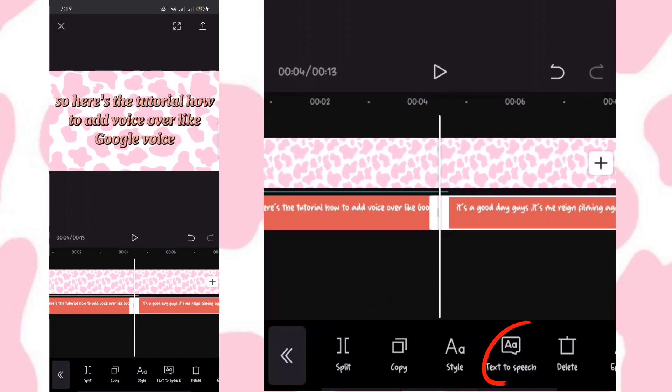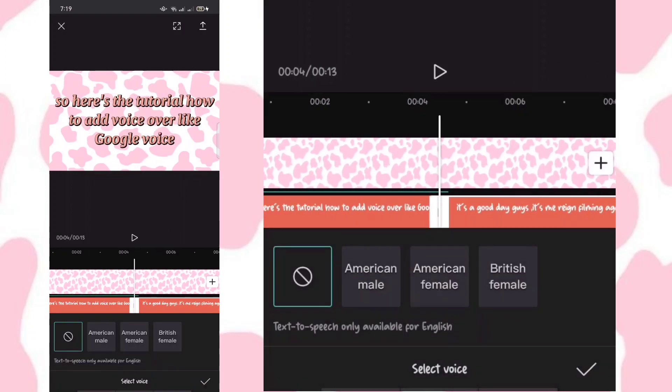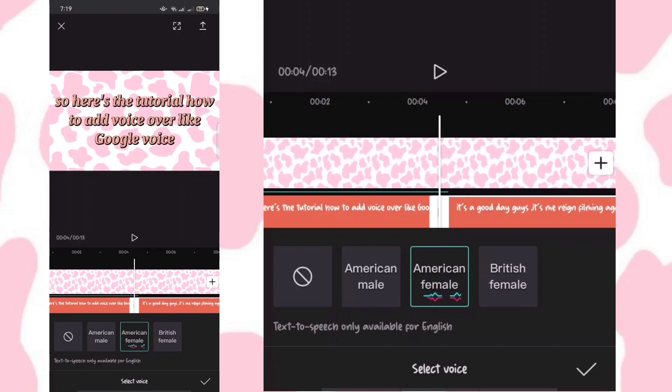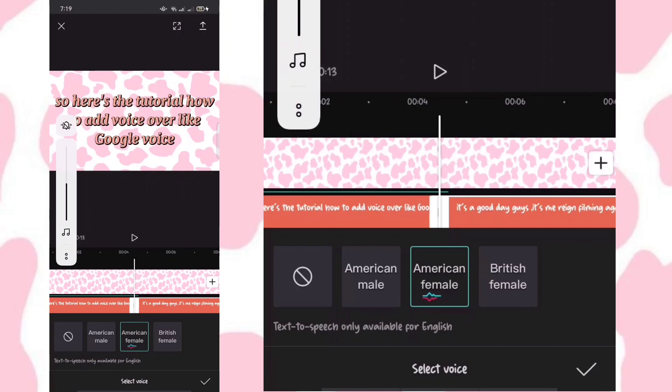Click the text-to-speech option and choose what accent or voice you want.